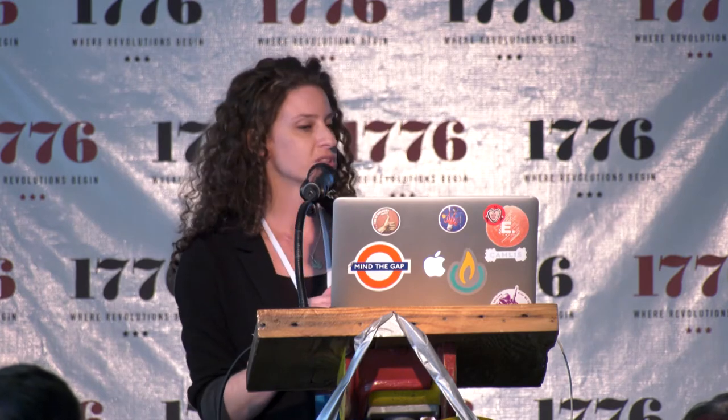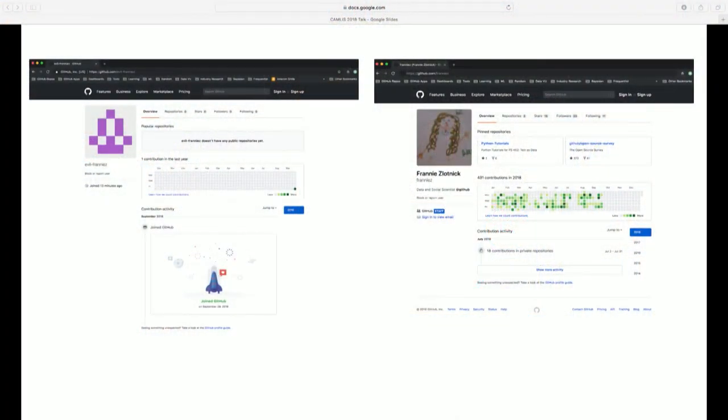Here are examples of the default profile with no customization on the left — that's my fake account — and on the right is my real account. You can see that I've customized it: I've added a biography, a photo (a picture my college roommate drew of me), my employer GitHub, and my name, Franny Zlotnick. So that's the piece of information that is really interesting here.